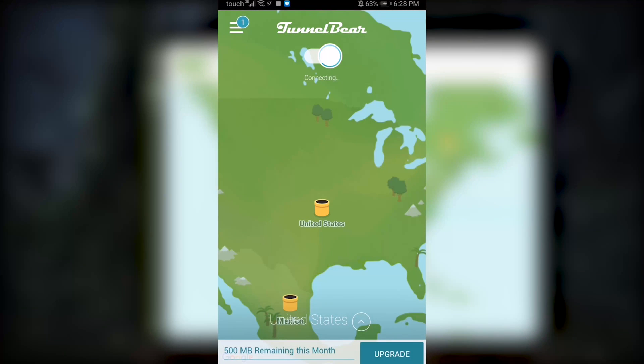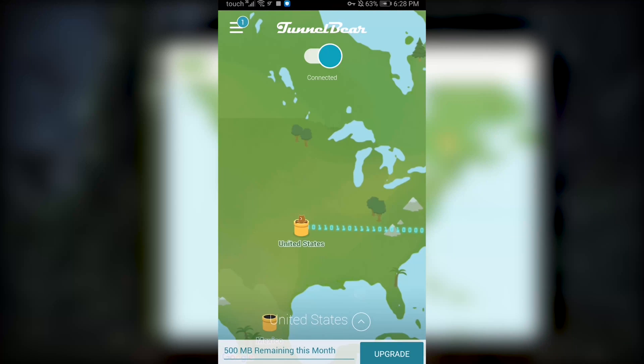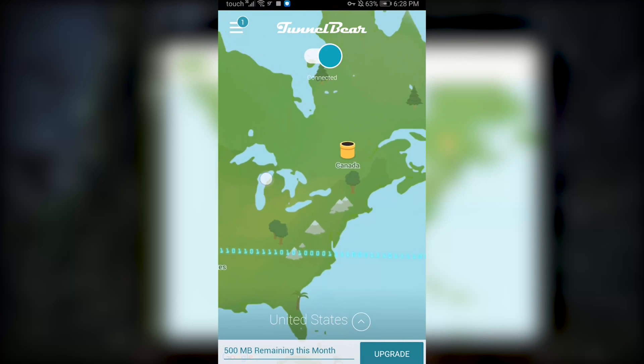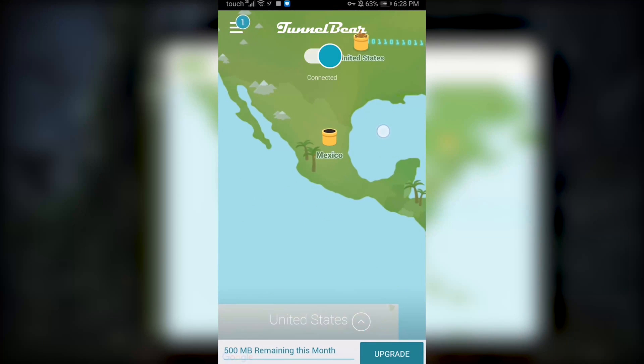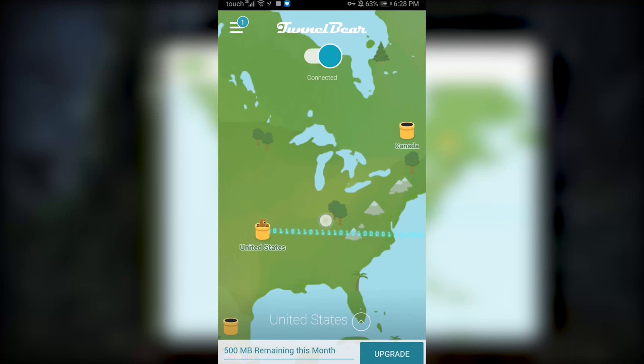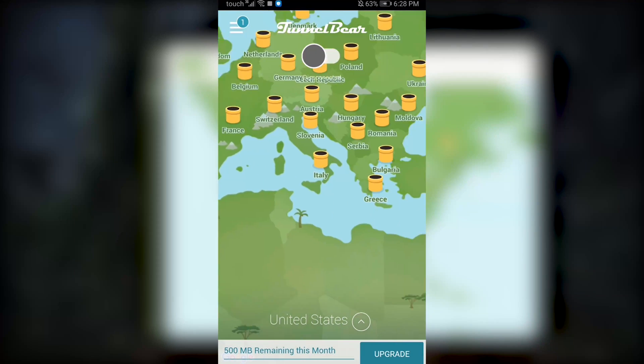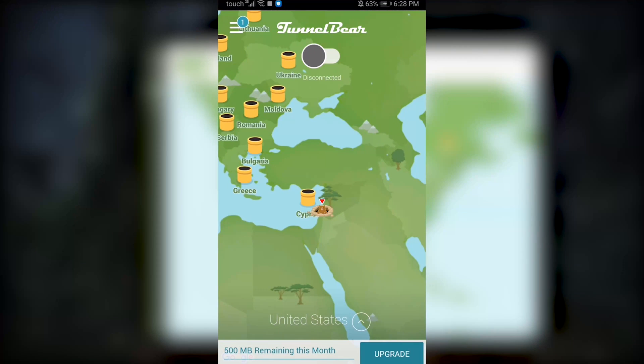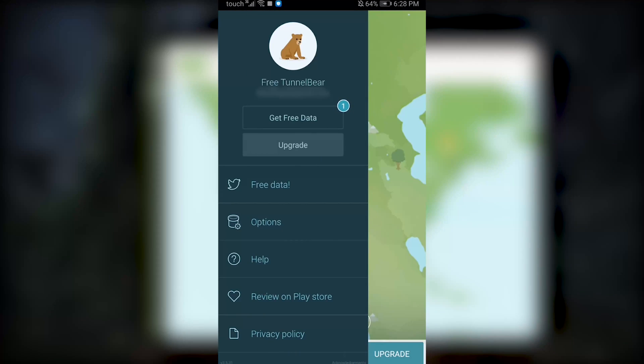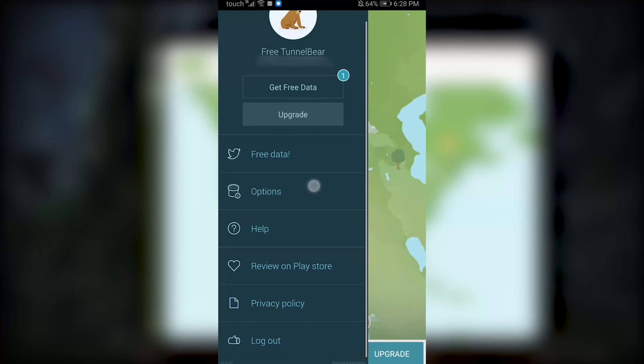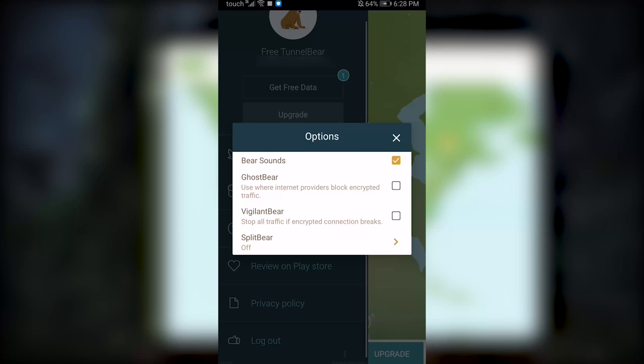Of course it is the same exact method on mobile, so whether you're on Android or iOS it's also the same UI so nothing will be changing and you'll be getting the same features, GhostBear, Vigilant Bear.